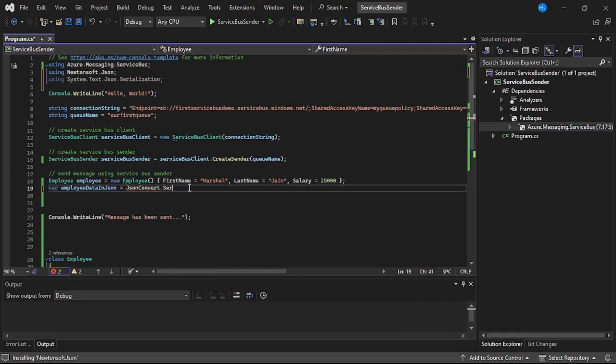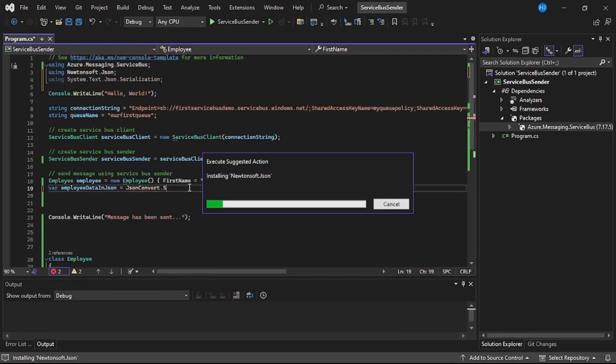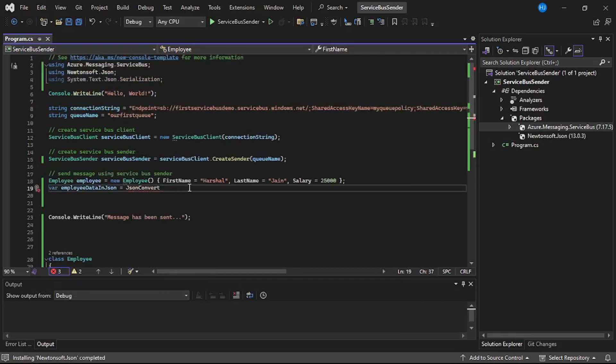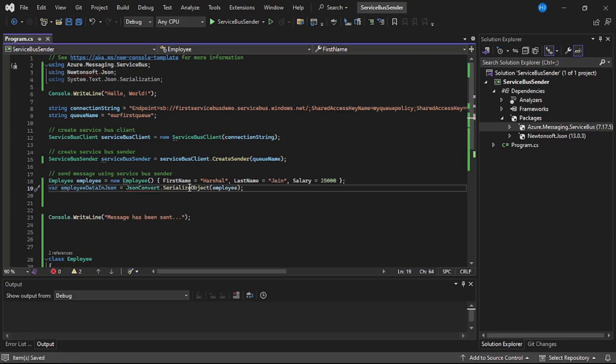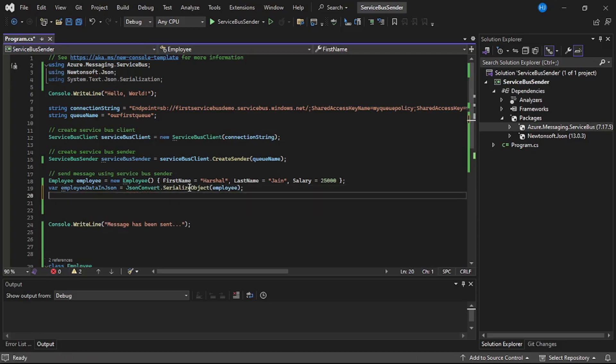I guess it's been installed. Let's say JsonConvert.SerializeObject and pass employee to that. And now we are creating a service bus message which we will be sending to this queue.